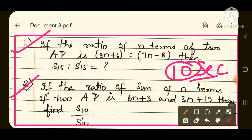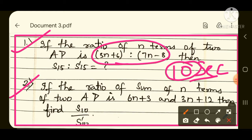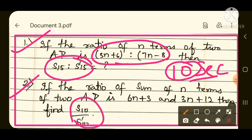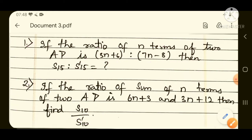In the first question you are given the ratio of the nth term and you are asked to find the ratio of sum of nth term. In the second question you are given the ratio of sum of nth term and you are asked to find the ratio of the nth term. Both are the same type, so we will move over to the shortcut now.